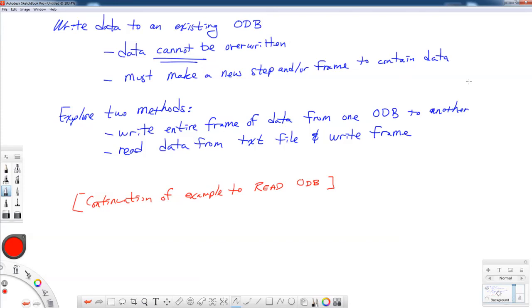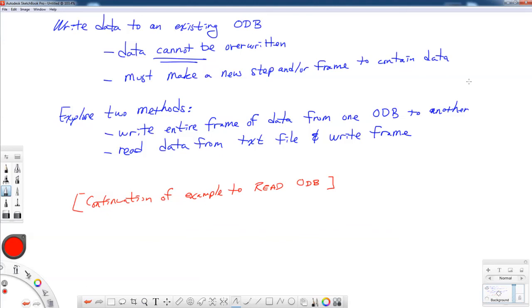And then the other method, like I said, we're going to read data from a text file and write it to a frame. The reason why I want to do this is I want to take temperatures from a computational fluid dynamics model for my piece of pipe. And I want to put that into a temperature frame in an ODB file, which I'm going to use in a subsequent uncoupled thermal stress analysis. We'll get into that part later, but what we're going to do is just see what the script does, and we're going to execute it.